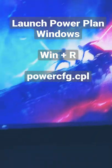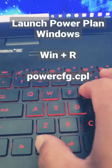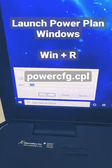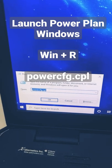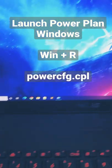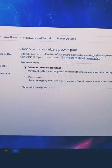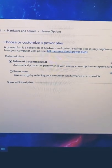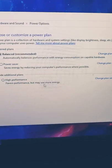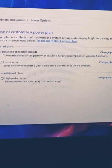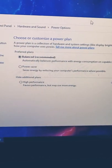Let's launch your power plan using a command prompt. Press Windows R and on the dialog box type powercfg.cpl. This will launch your power plan window. If you expand 'show additional plans' on the right, you can see that the ultimate performance option is not available on Windows 10 by default.